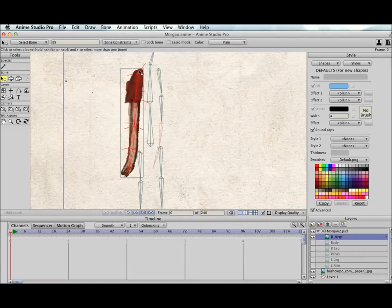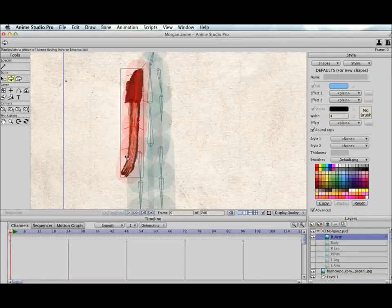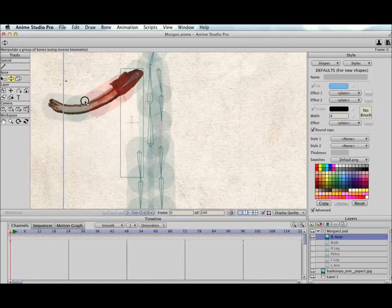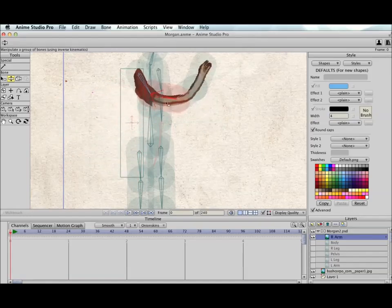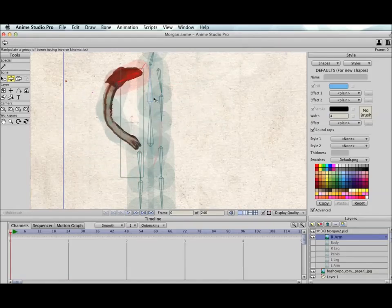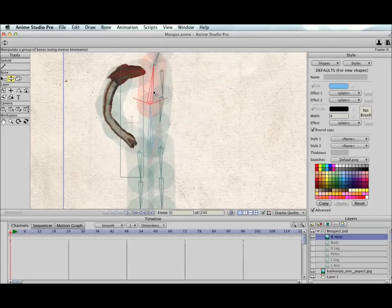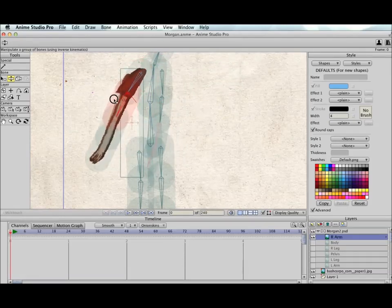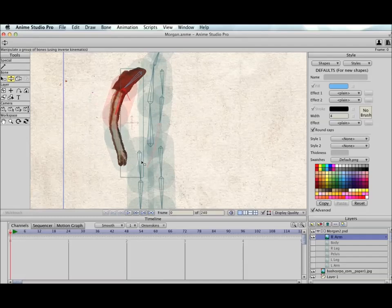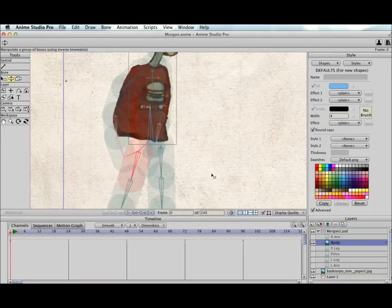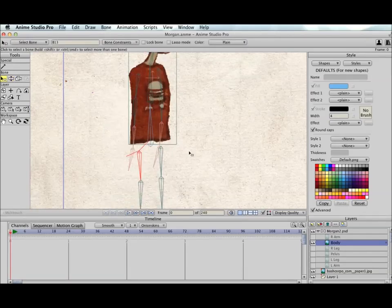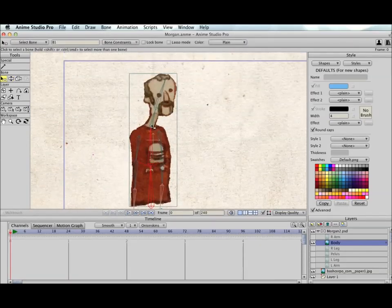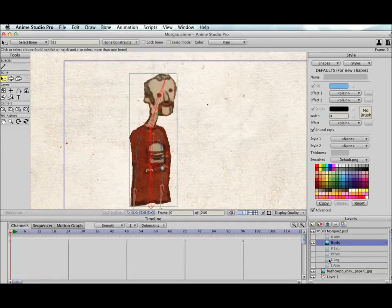Now the arm is still going through flexi binding. However, only the bones of the arm are being used here. So the body bones are not used to bend and distort the image, nor the legs or anything else. So if we go through and do that for all the different parts. So the body, we want to use these. Use selected bones for flexi binding.